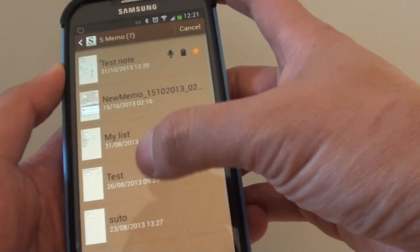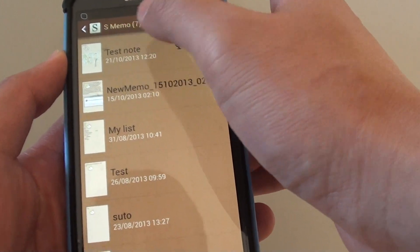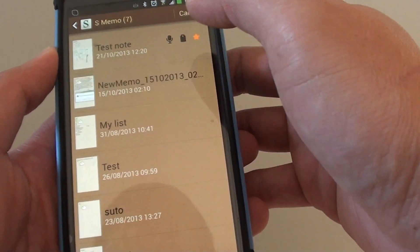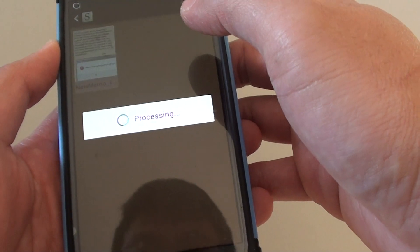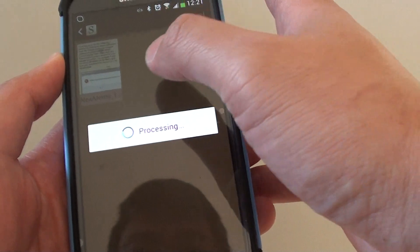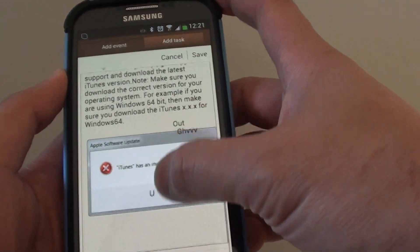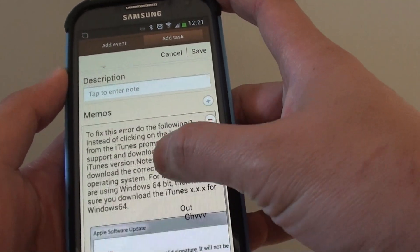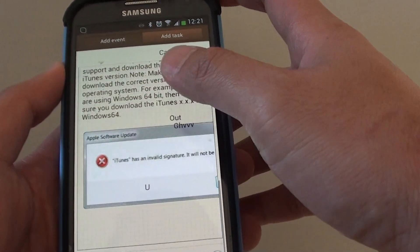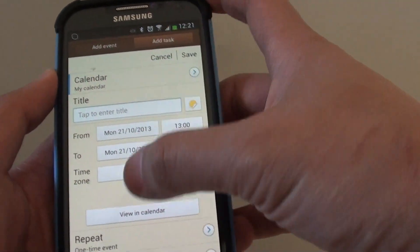show a list of S-memo notes you can choose. Then tap on the one that you want to insert. You can do it through S-calendar or you can do it from S-memo.